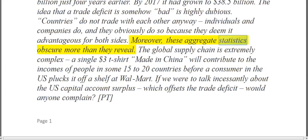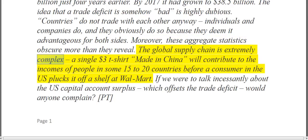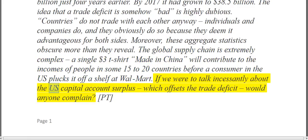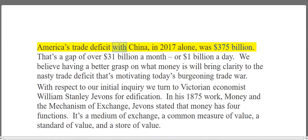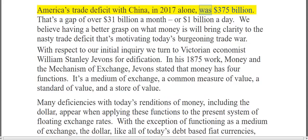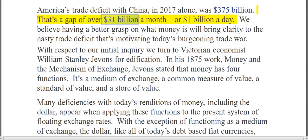Moreover, these aggregate statistics obscure more than they reveal. The global supply chain is extremely complex. A single $3 t-shirt made in China will contribute to the incomes of people in some 15 to 20 countries before a consumer in the US plucks it off a shelf at Walmart. If we were to talk incessantly about the US capital account surplus, which offsets the trade deficit, would anyone complain? America's trade deficit with China in 2017 alone was $375 billion — a gap of over $31 billion a month, or $1 billion a day.